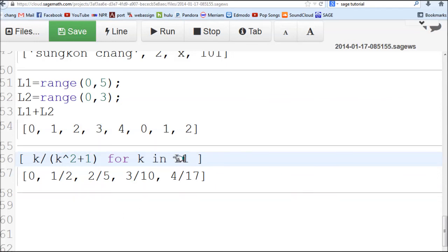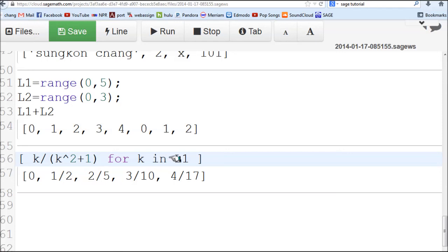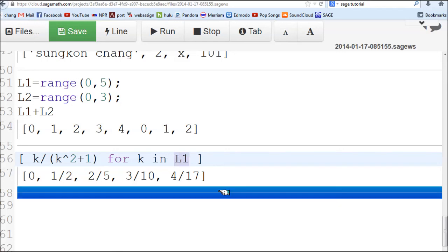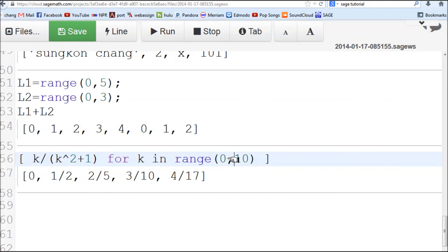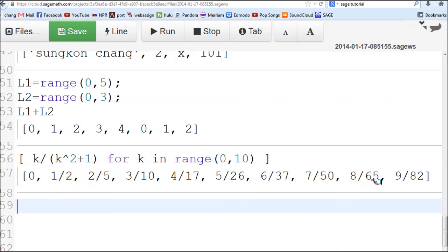You can make a longer list. Instead of defining L1 like this, if this is the only time you're going to use it you don't have to define it separately. You can just type in range directly here instead. Let me change that. You can directly type that list expression right here.